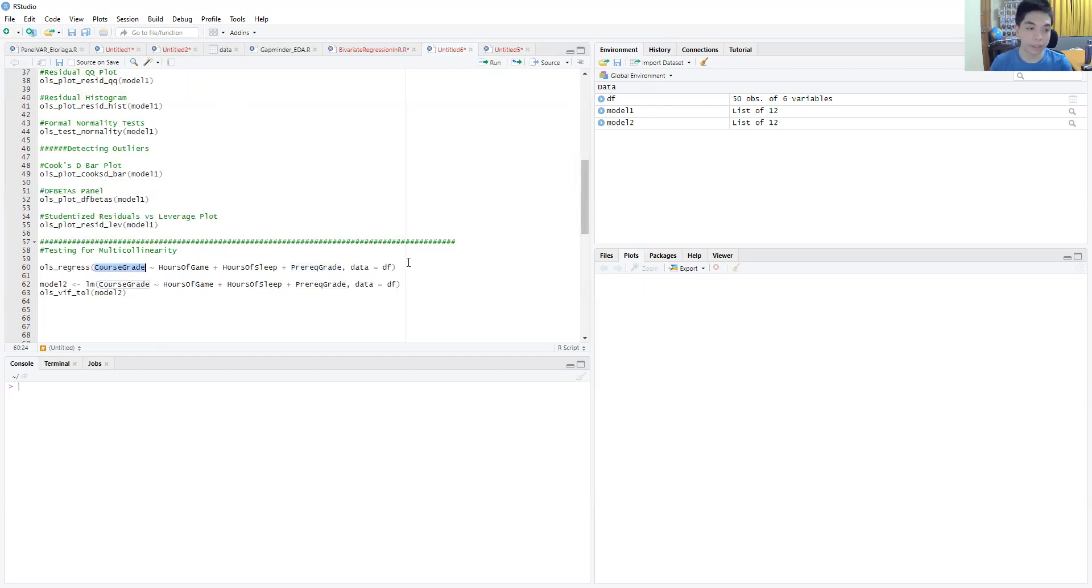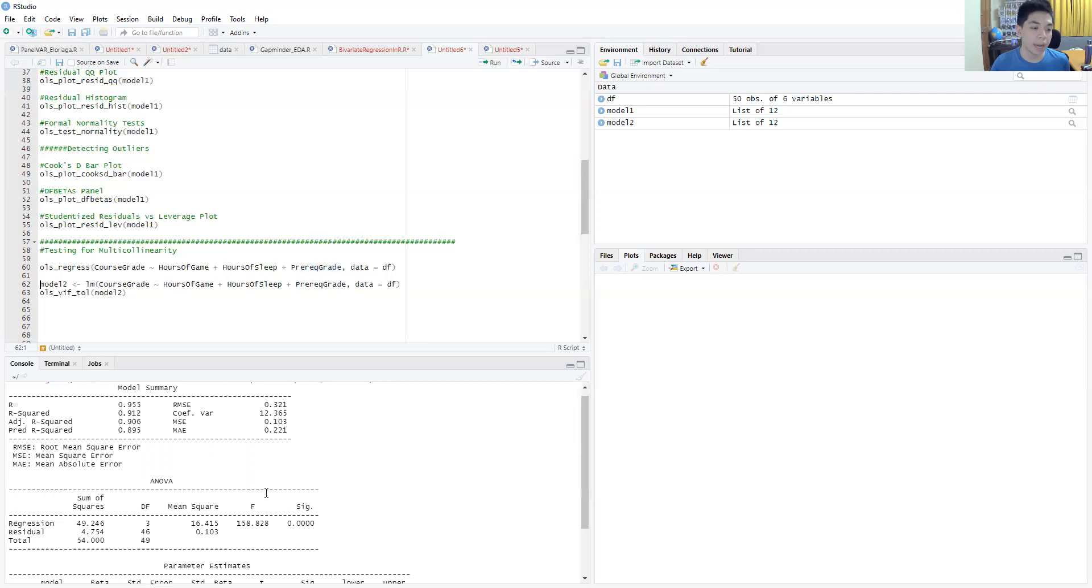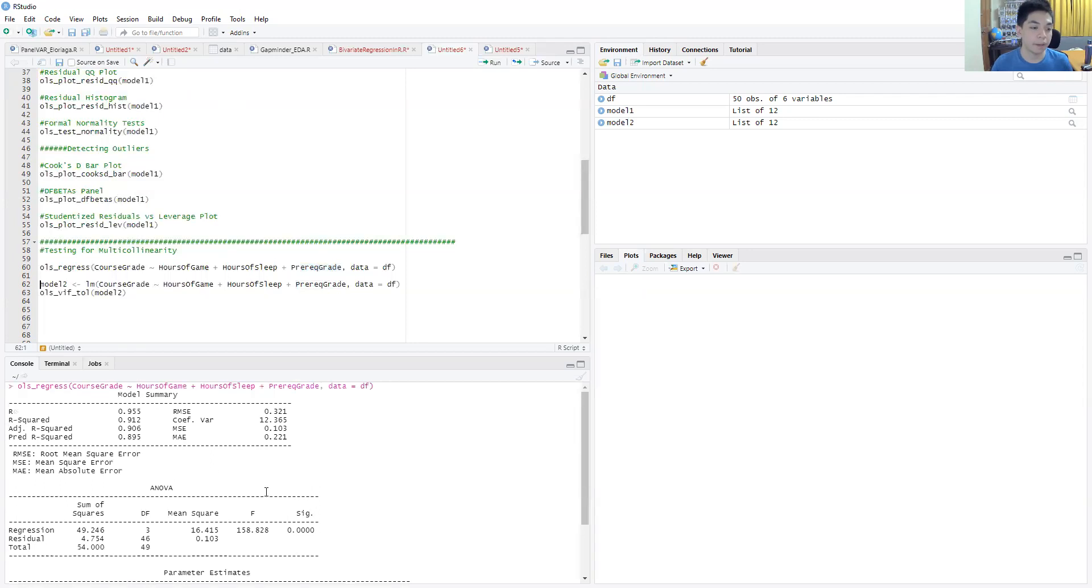If we run this first command, OLS underscore regress, that just does the linear regression for us, and we have our output here.